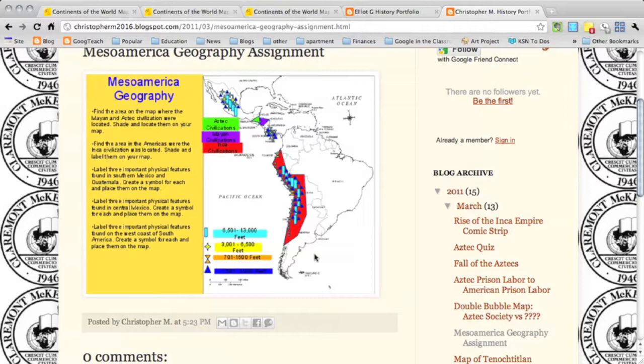So those are a few ways that you can use Google Draw to create online interactive maps that students can actually do themselves.